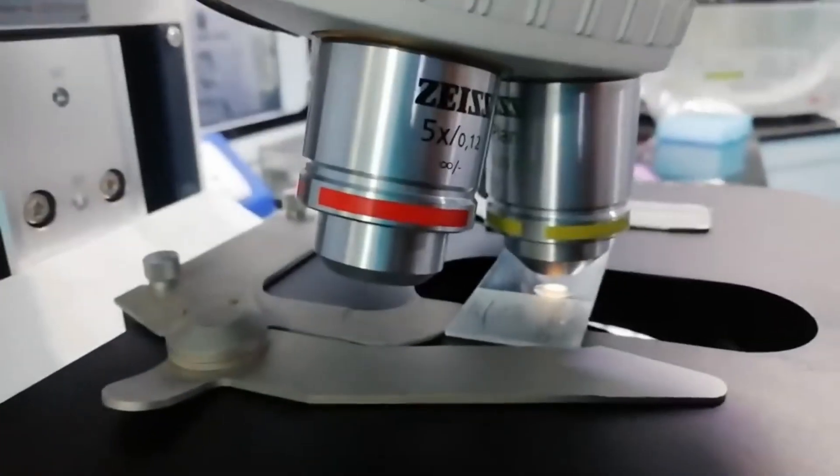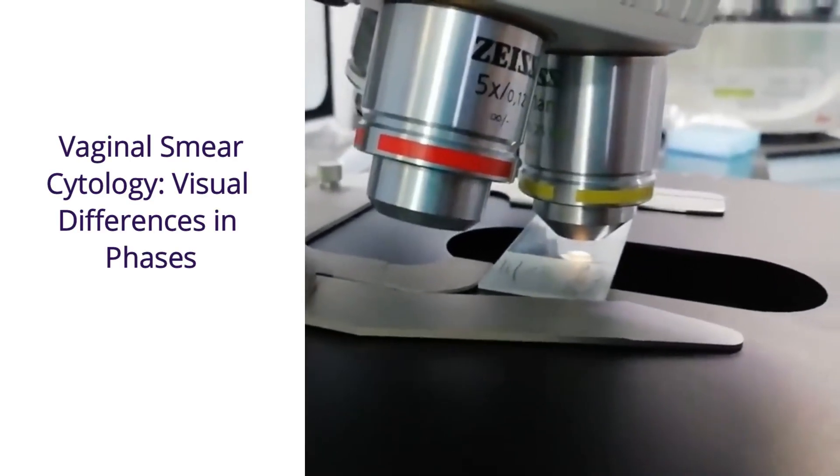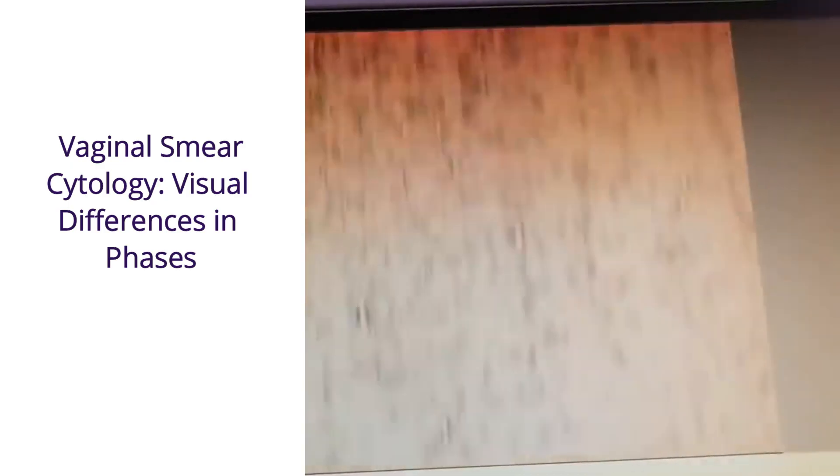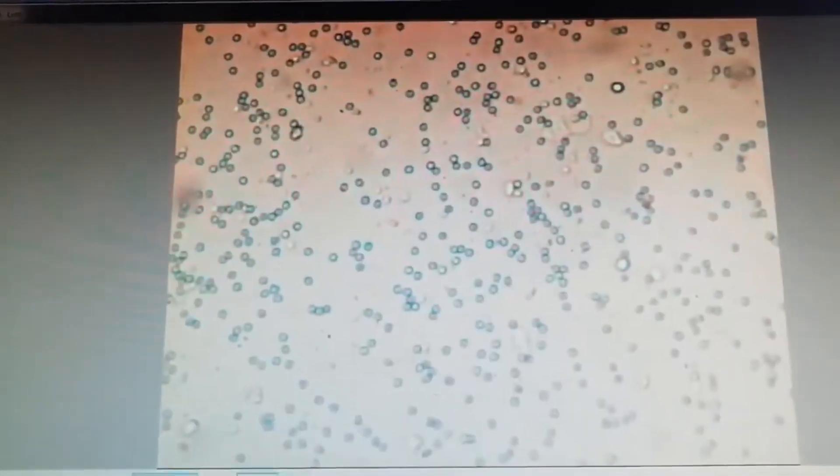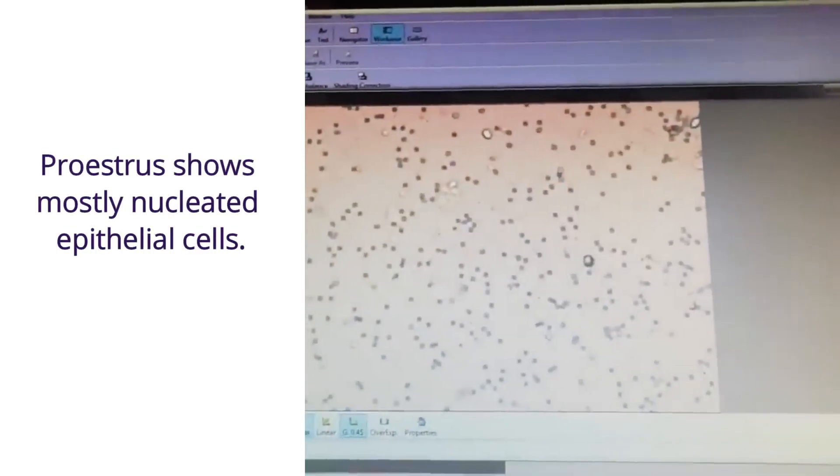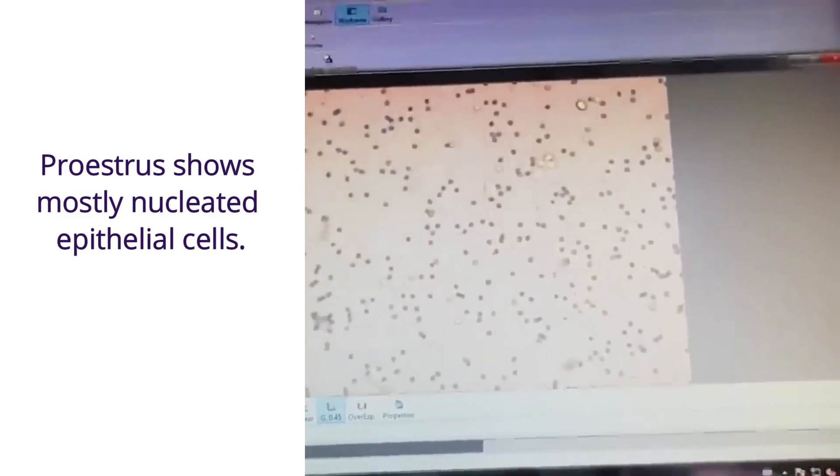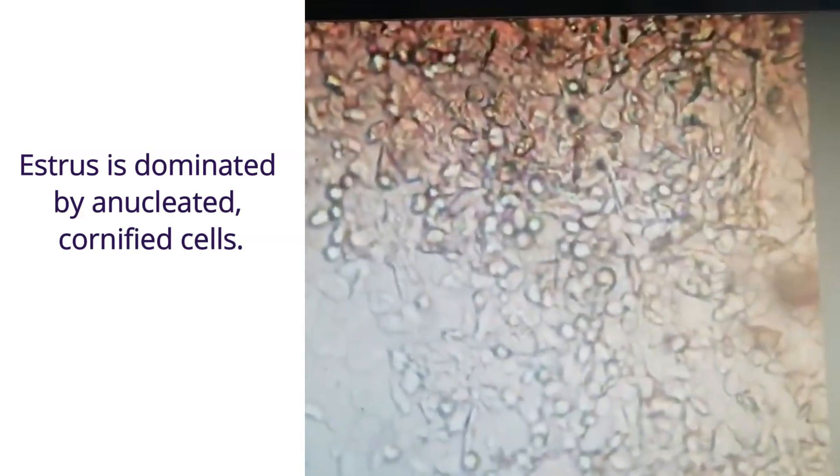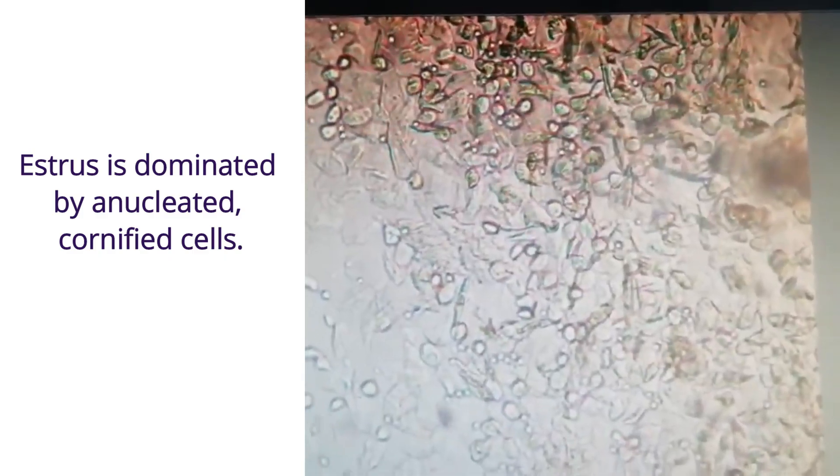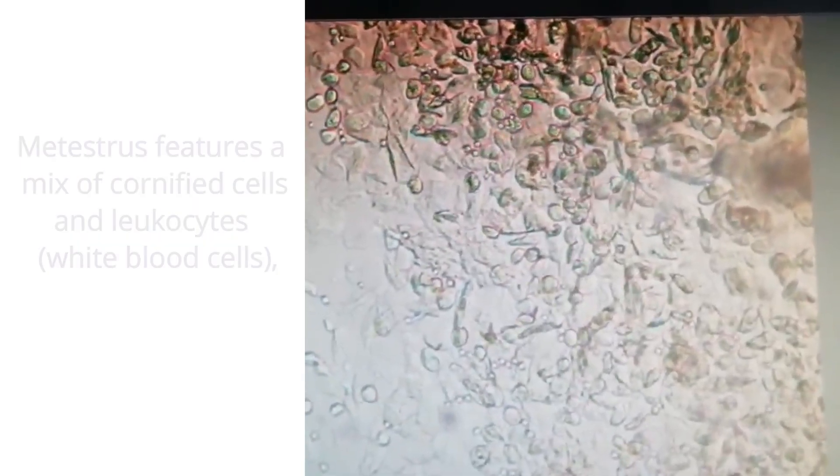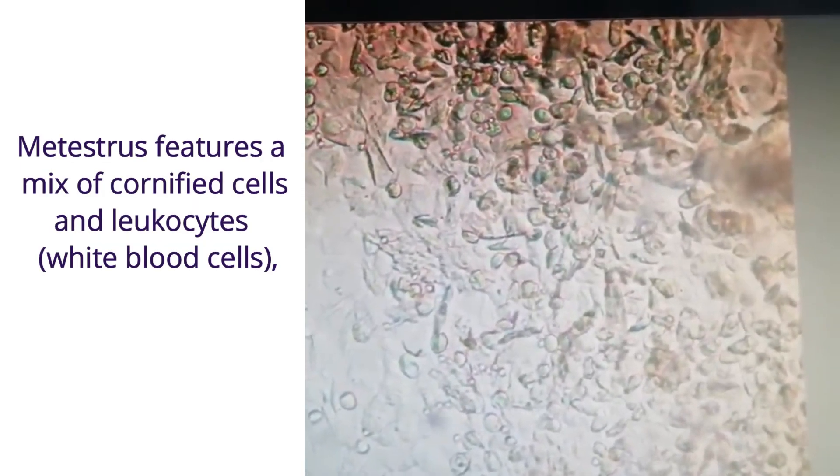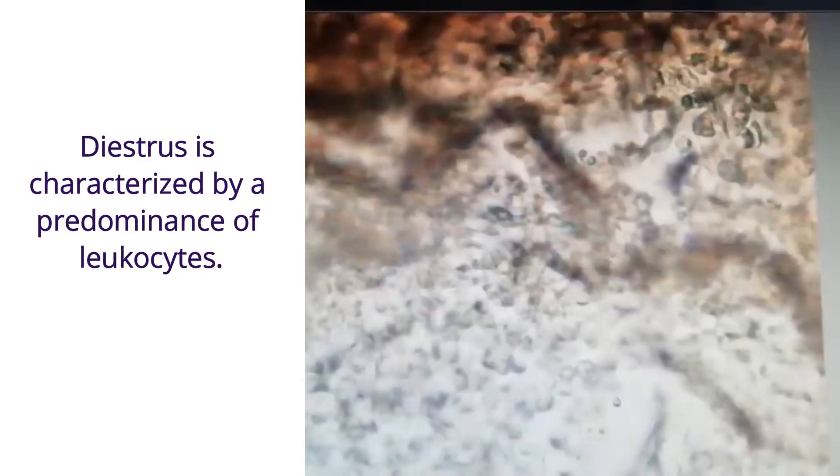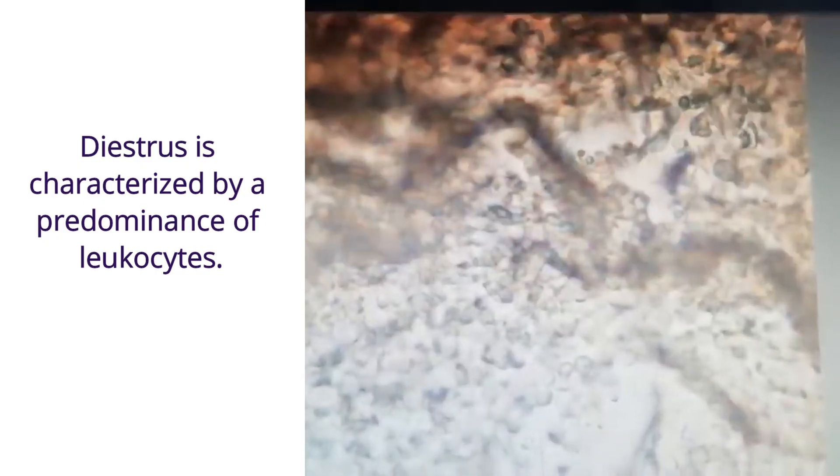Now we will see how we can differentiate the four phases using vaginal smear. Vaginal smear provides a visual way to differentiate the phases of the estrus cycle primarily by observing the types and proportions of cells present. Proestrus shows mostly nucleated epithelial cells. Estrus is dominated by unnucleated and cornified cells. Metestrus features a mix of cornified cells and leukocytes. And diestrus is characterized by predominance of leukocytes.